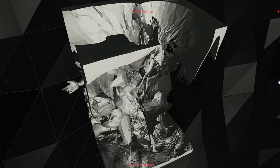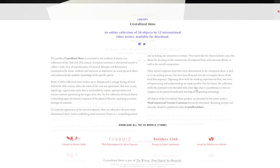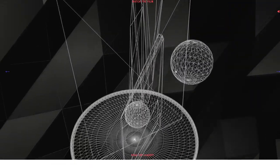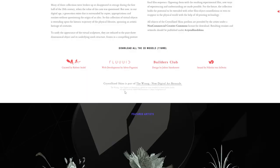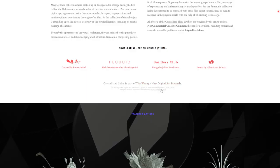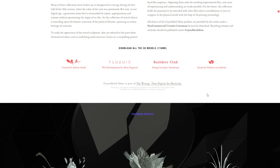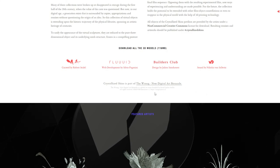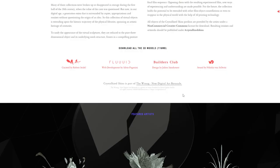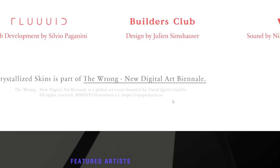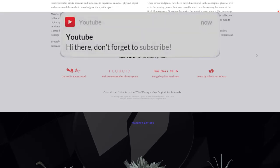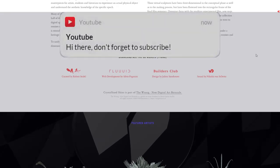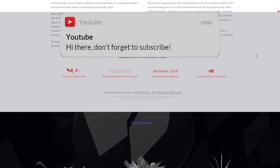I've seen too much today man, that is too much. So I guess that is it. Guys, just Google Crystallized Skins. Shout out to Bronx, I don't know whoever, shout out to the ones who made this. It's part of the new digital art BNL, founded by David Cuelis Grillo, so shout out to him. I guess that's it. Thank you for watching, please don't forget to subscribe to the channel, like and comment down below. See you on the next one.